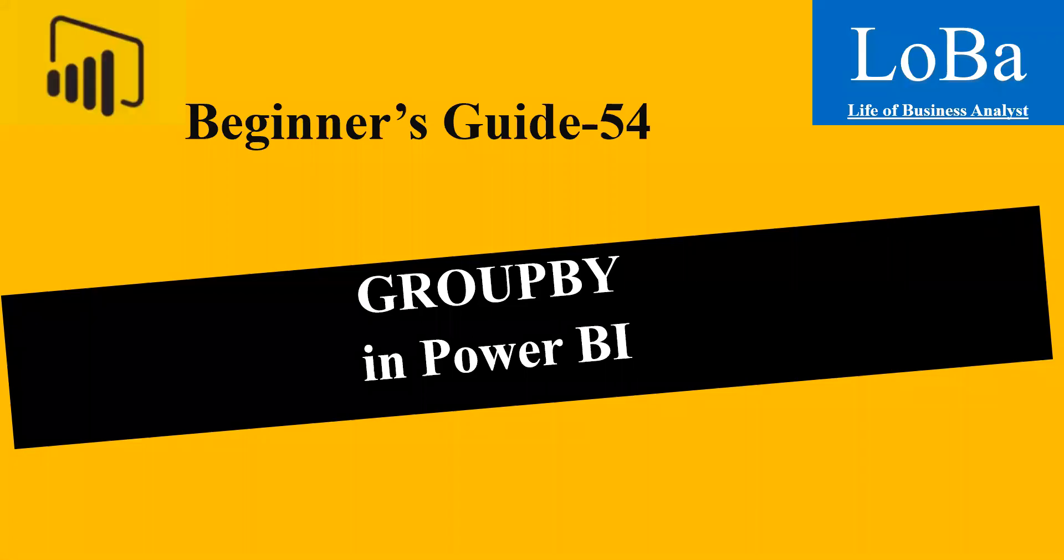Hello. In this video, we are going to discuss one more table manipulation function in Power BI called GROUPBY. This function is similar to a SUMMARIZE function but with added benefits. First, let's review the syntax and then try to implement it with the help of an example.